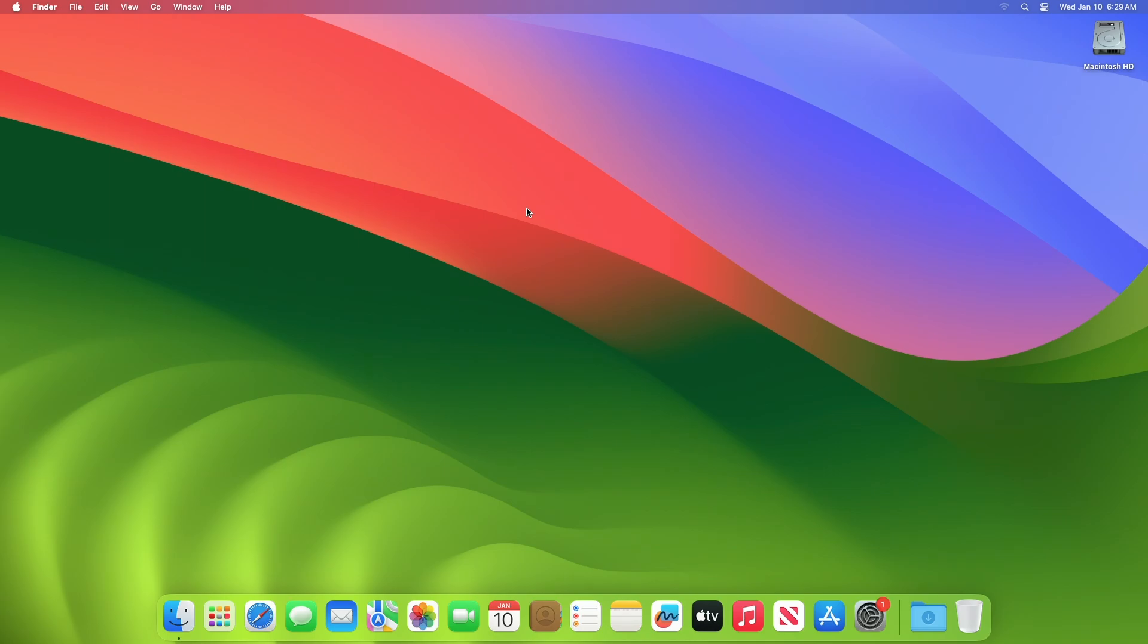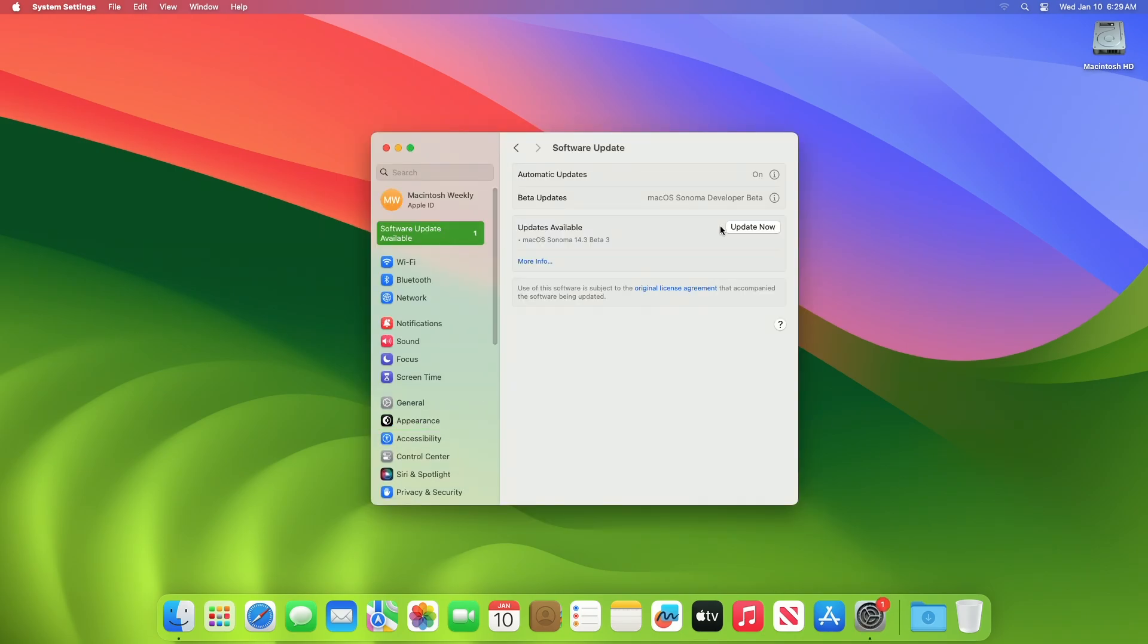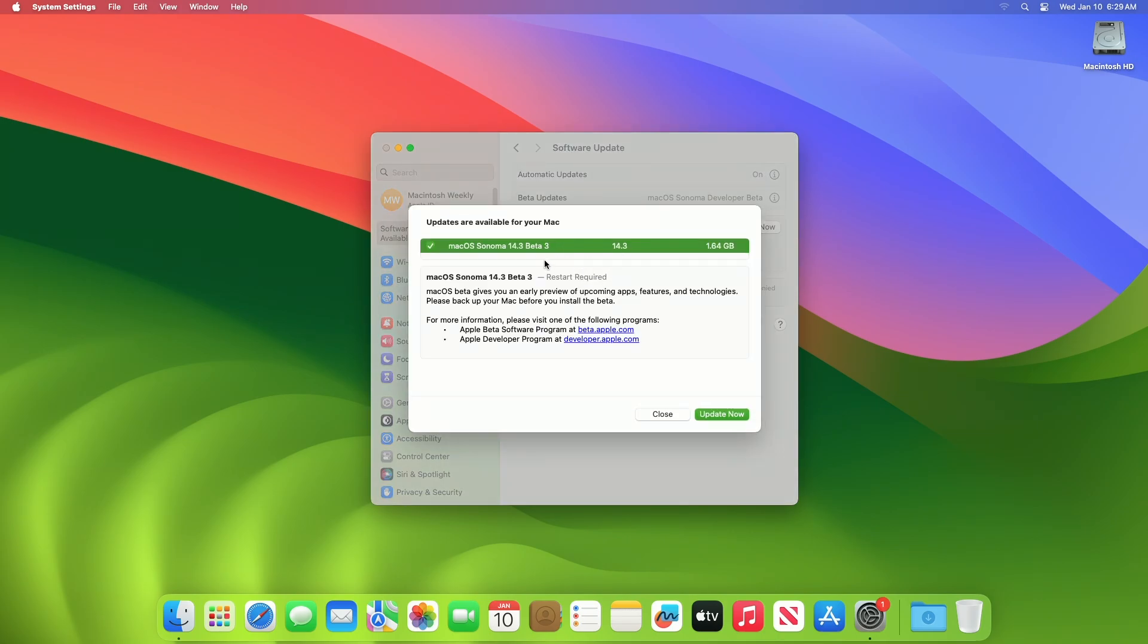To update your Mac to macOS Sonoma 14.3 Beta 3, open System Settings, then go to the Software Update section and check for updates. Here you can see the update is available for my device. This macOS Sonoma 14.3 Beta 3 update size is around 1.64 GB for my device.